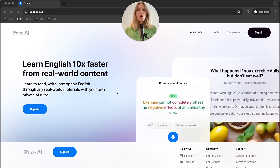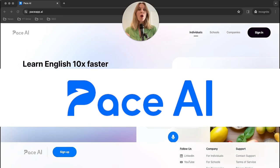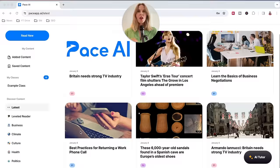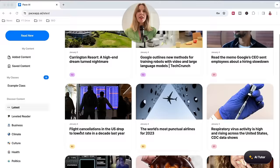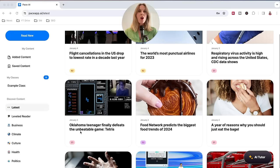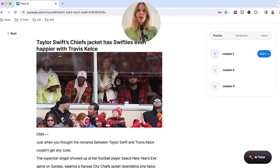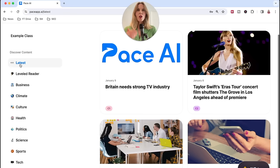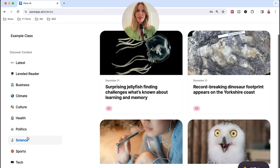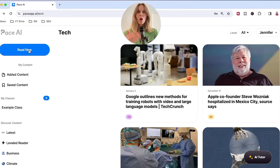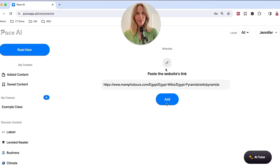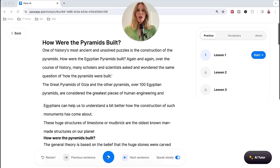Before we move on, I'd love to tell you about Pace AI, an English language learning platform that uses artificial intelligence to help you learn from real-world content, such as news articles like the one we're reviewing right now. Pace's AI helps you learn five times faster by giving you personalized practice and real-time feedback with speaking, vocabulary, grammar, and more — all tailored to your level and needs. You can learn from topics that are interesting and relevant to the real world, choosing from categories such as business, science, or tech, or upload any article online by entering the link. Pace AI has an audio feature so you can hear content read by a native speaker, improving both your listening skills and pronunciation at the same time.